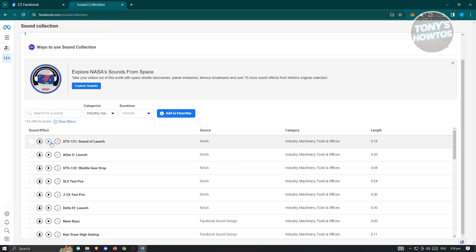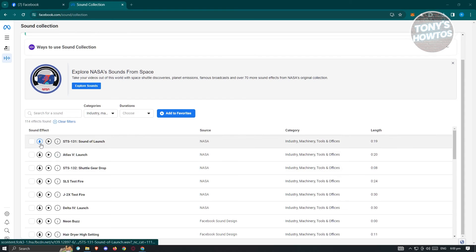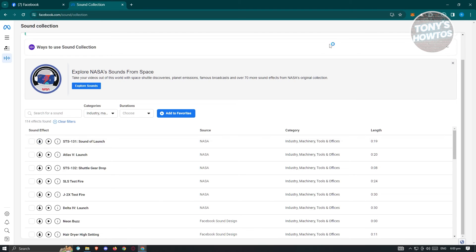And from here, same thing. If you click on the play button here, you should be able to hear the sound effect. And if you click on the download button here, you should be able to download that specific sound effect.